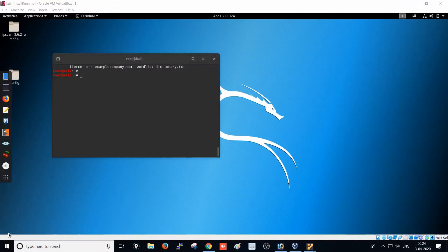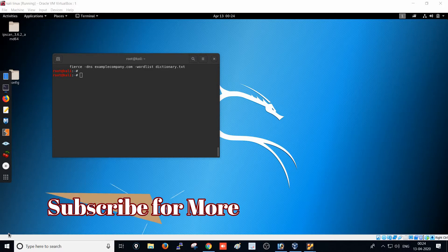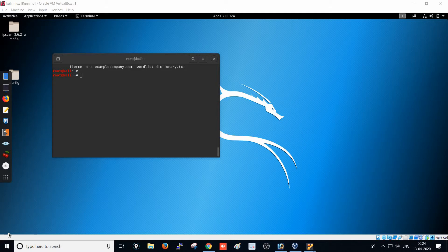Hi guys, today we're going to see how to find subdomains of a website. We are in the enumeration part, where we'll learn how to find subdomains of a particular website using a tool called Fierce.